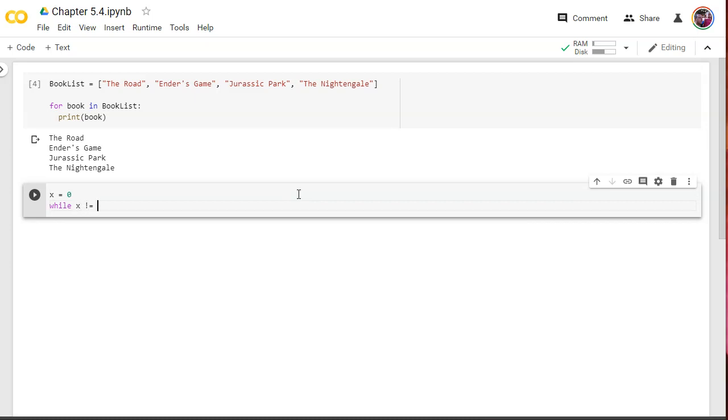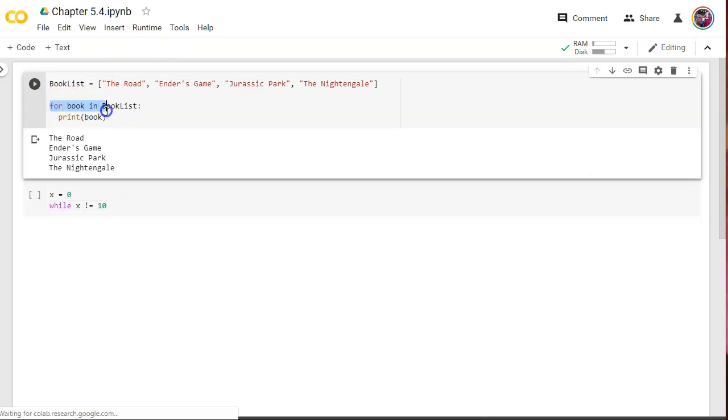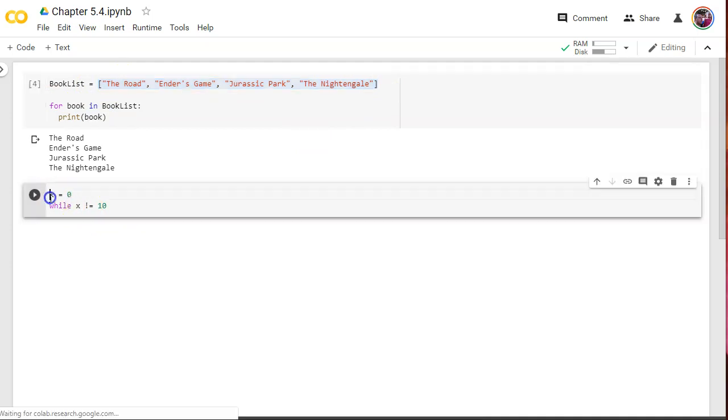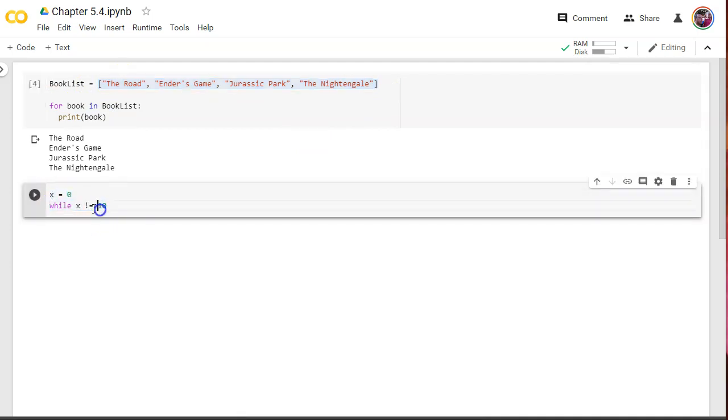Let's create a variable, an integer called x, and let's set it equal to zero. And let's make a while loop, which also turns purple, just like our for. And we're going to say while x, let's just do not equal to 10. So this criteria here, unlike up here, book in book list, this loop is going to run as many times as there are items in the list.